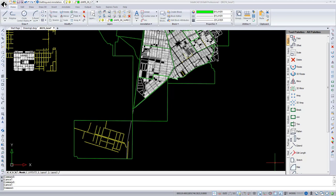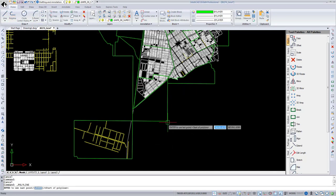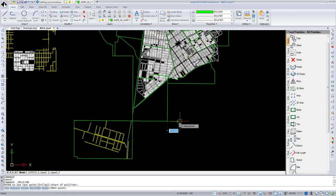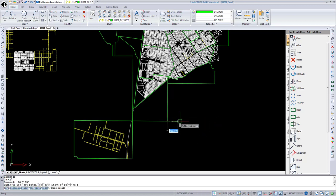The first feature I would like to review is Dynamic Input. It is a command interface that displays near the cursor in the drawing area. If I start any command with Dynamic Input on, for example Polyline, you can see a command prompt, pointer input, and dimension input fields next to my cursor.